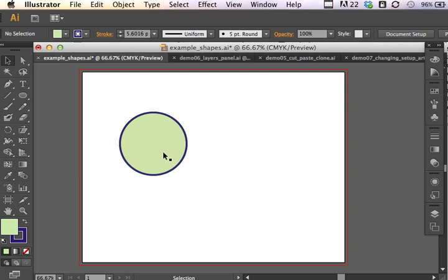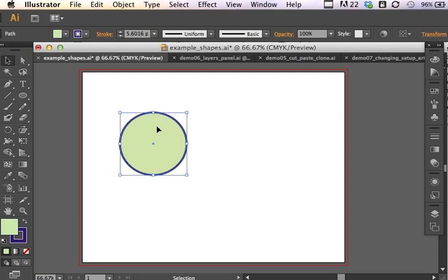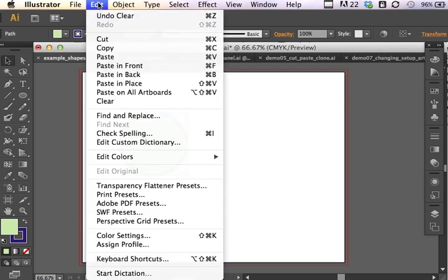So I can also cut objects on the stage. I can select something on the stage and I can edit and cut. Now some of you may already know the keyboard equivalents to this.